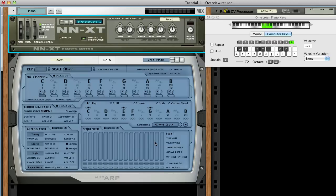Now hit Tab to get back to the front. As long as AutoARP has MIDI focus, you can begin playing it. We'll use the on-screen keyboard.